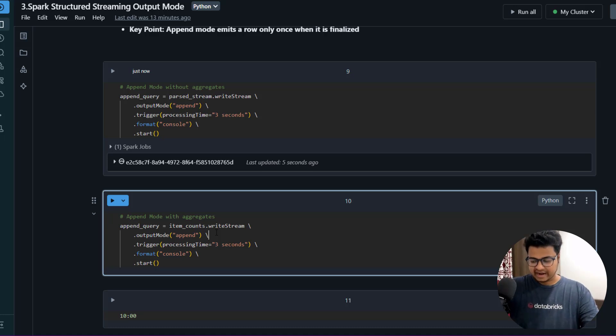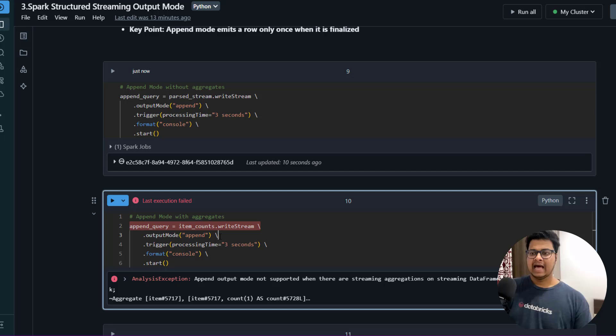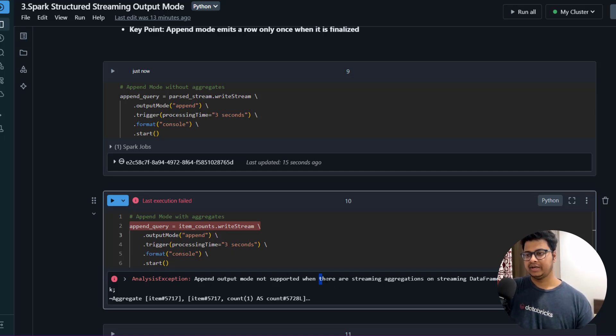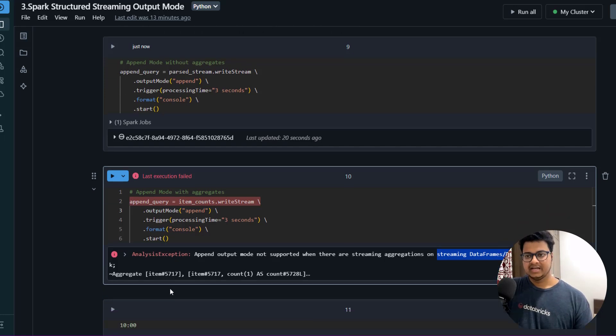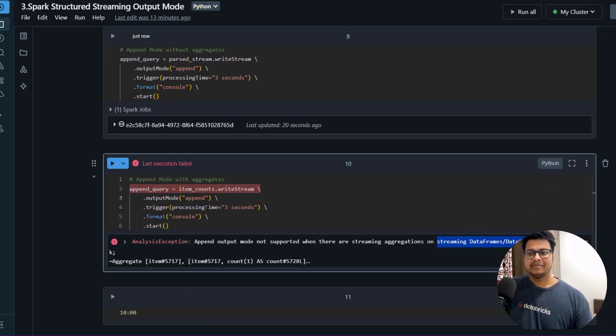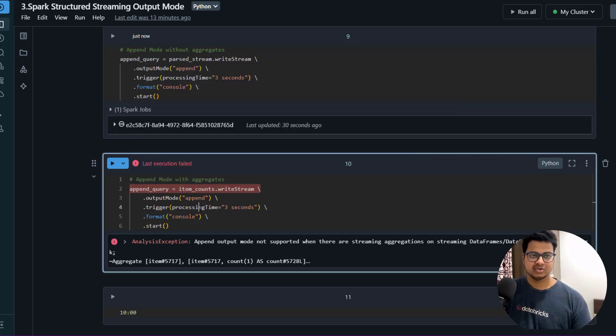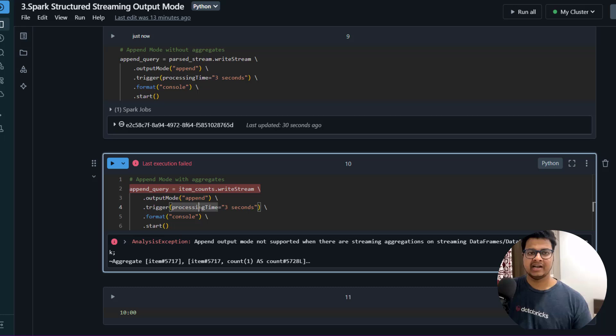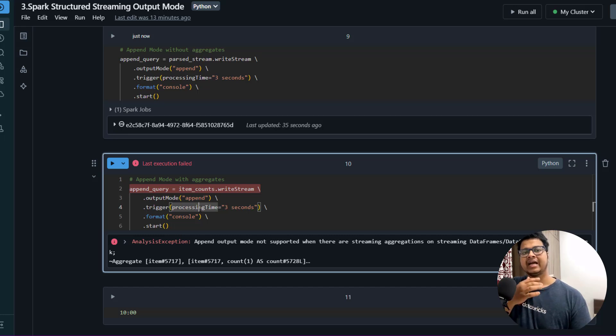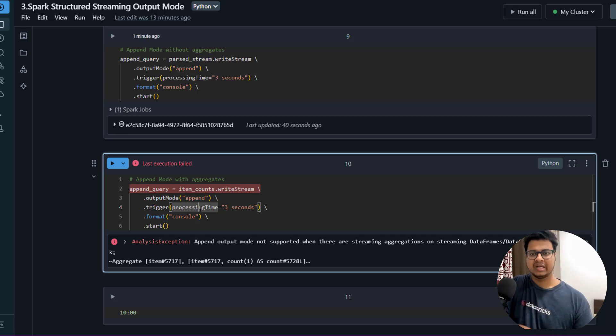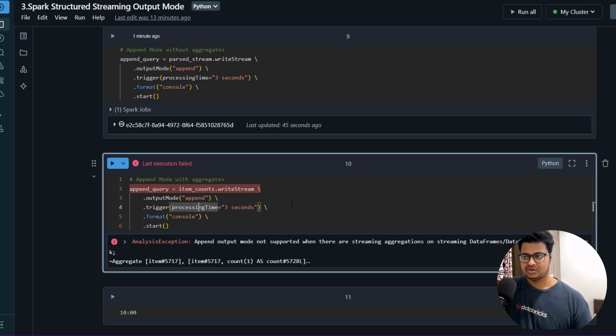But if you have any aggregate - suppose I have this aggregate - if I try to run this as it is, I'll get an error like this: 'Append output mode not supported when there are streaming aggregation on streaming data frame without watermarks.' What it means is that Spark doesn't know how long it needs to wait for the events to come, when it can finalize - okay, this is my aggregation starting window and ending window, so that I can do the transformation and push the data to my target.